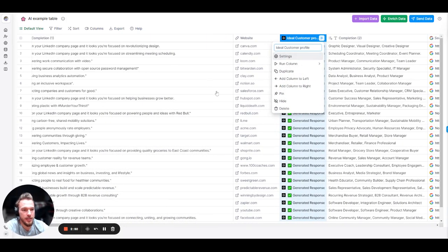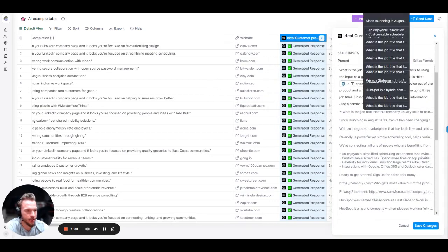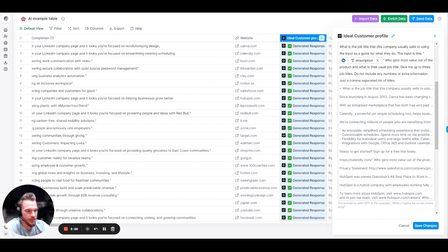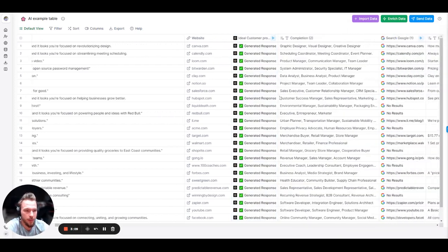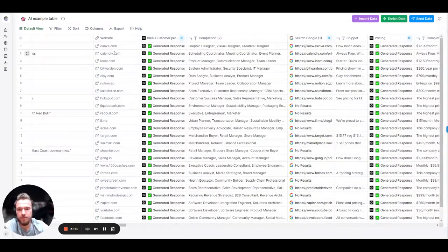And so, our prompt in this situation was, again, taking the LinkedIn company description and saying, what is the job title that this company usually sells to using the input as a guide for what they do? The input is this. Who gets most value out of the product? And what is their usual job title? Give up to three job titles. Do not include any numbers or extra information. Just a comma separated list of titles. Maybe a little bit of over-prompting, but let's take a look at this.